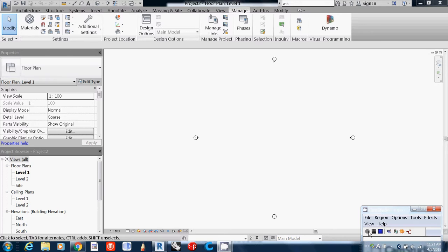This software is mainly for construction. Many things are based on construction concepts. Level is actually really one of the basic grids of this system.